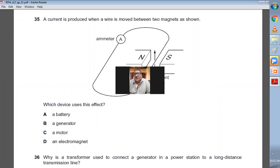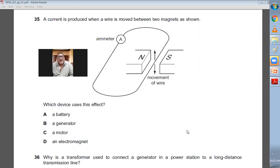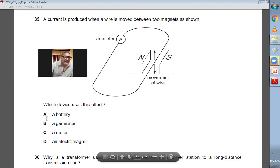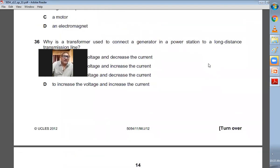Question number thirty-five: a current is produced when a wire is moved between two magnets. We have a conductor placed inside a magnetic field — if moved perpendicular to the magnetic field, an EMF or current will be induced. Which device uses this effect? This principle is used in a generator. Question number thirty-five, B is the right answer.